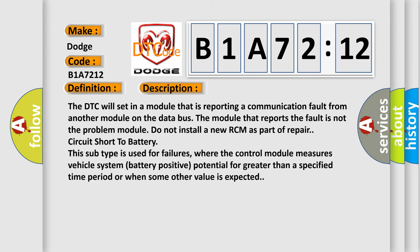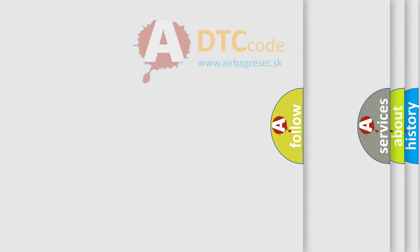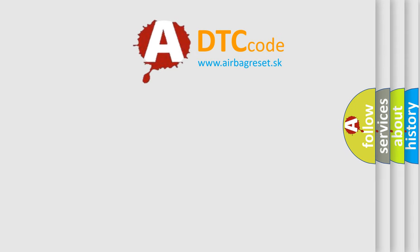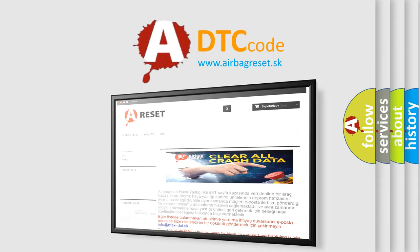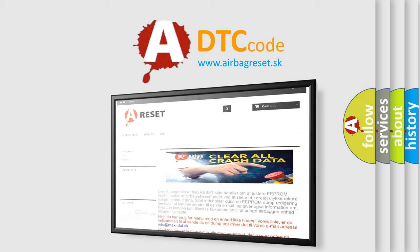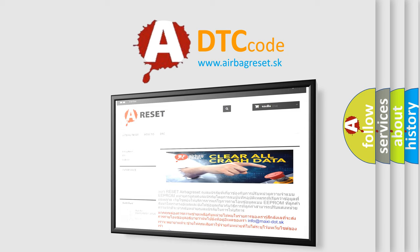The airbag reset website aims to provide information in 52 languages. Thank you for your attention and stay tuned for the next video. Bye!